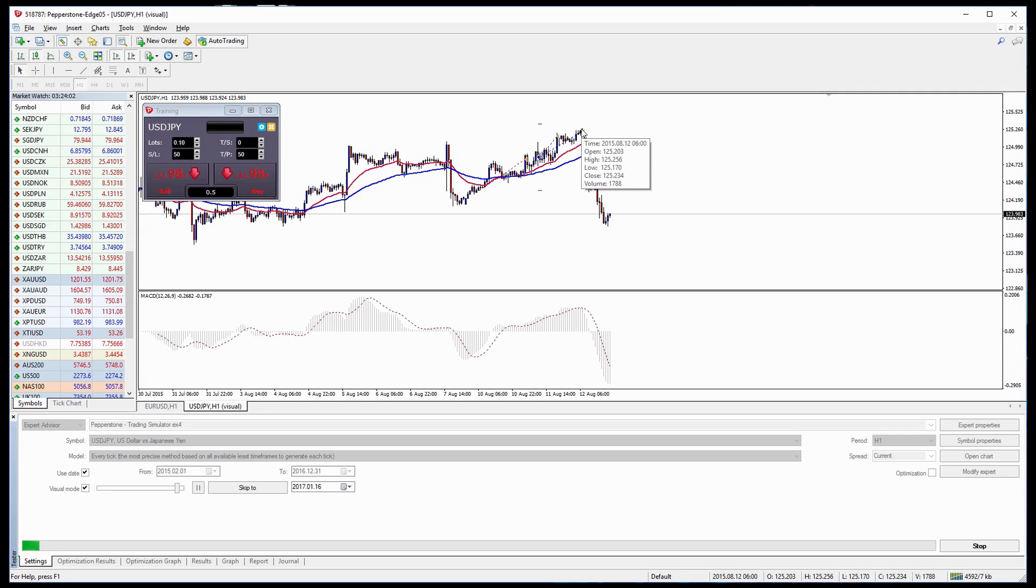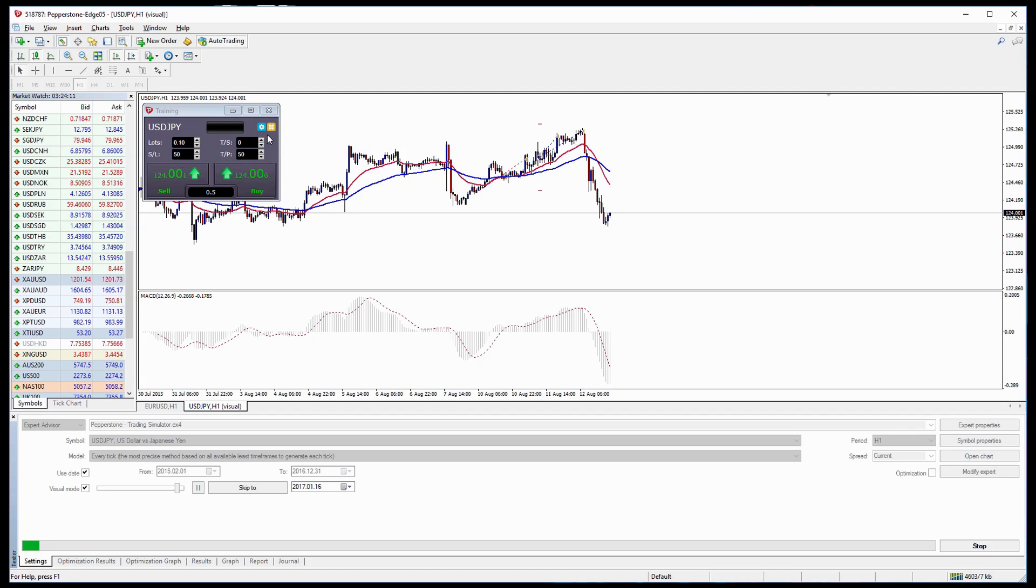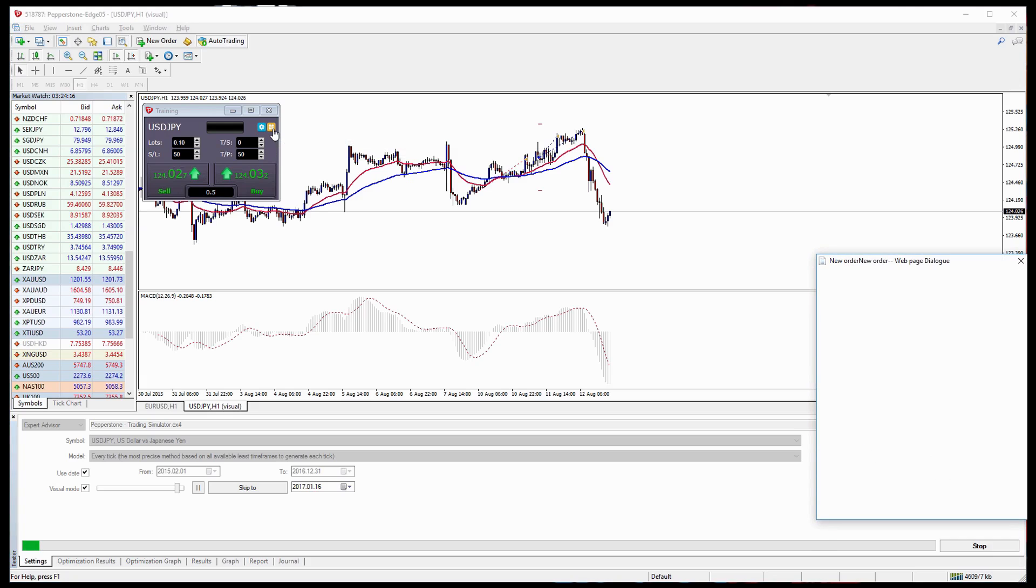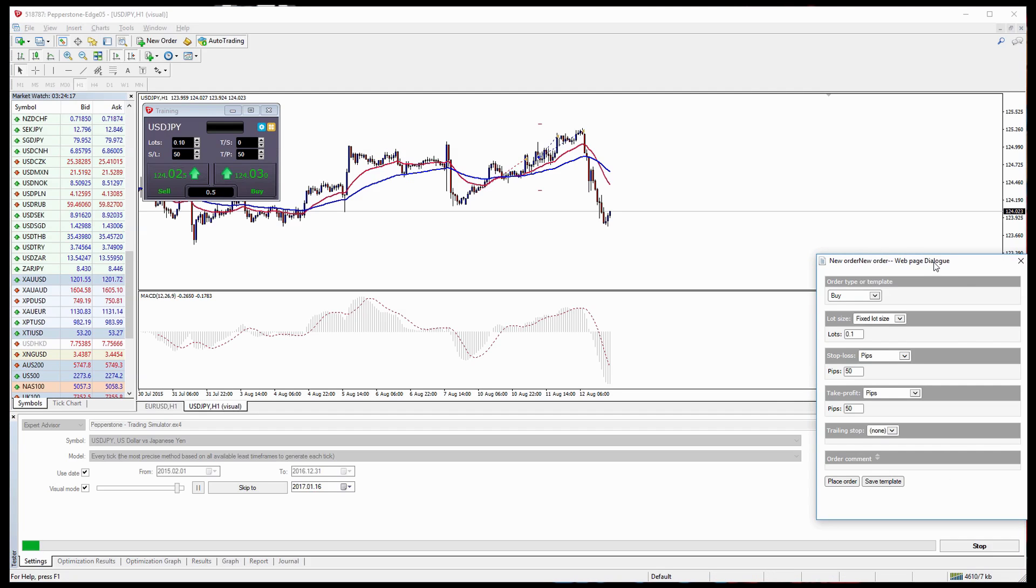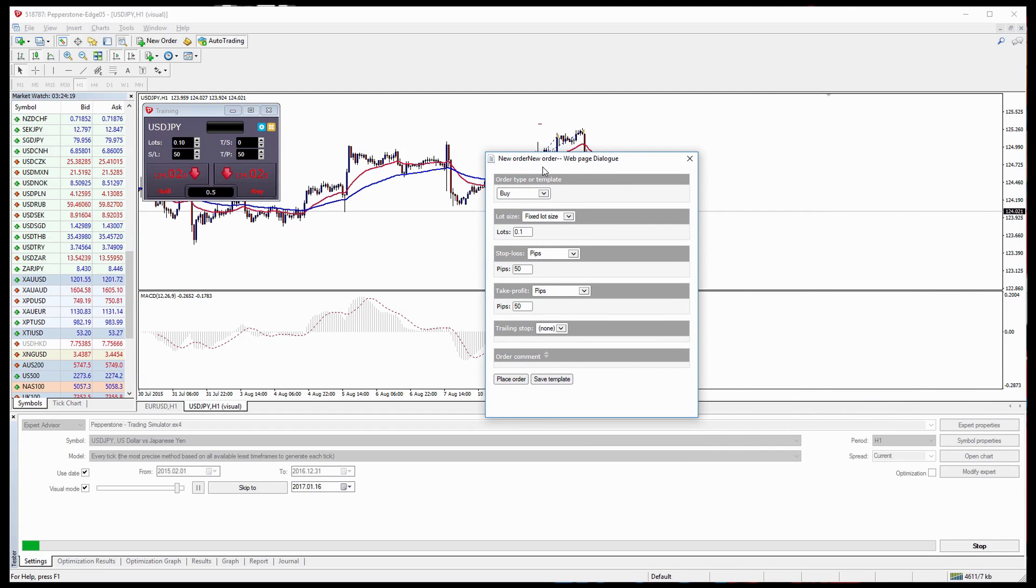So now let's take a look at some of the ways that we can trade a little bit more as a percentage of our account or use some form of risk management in our trading when using the trading simulator. If we go to this yellow button here and left click on that, it should open this window or the New Order window.